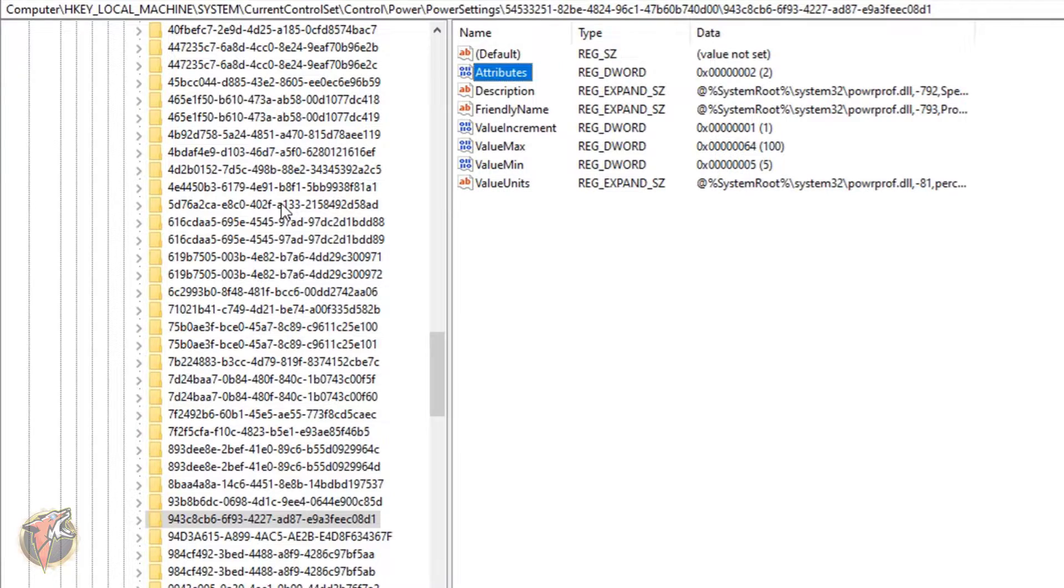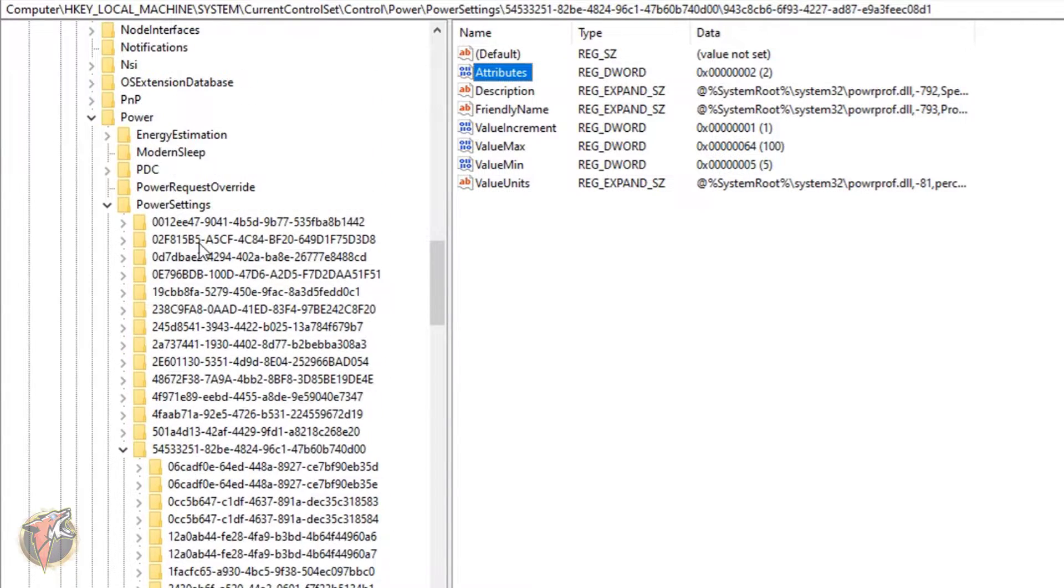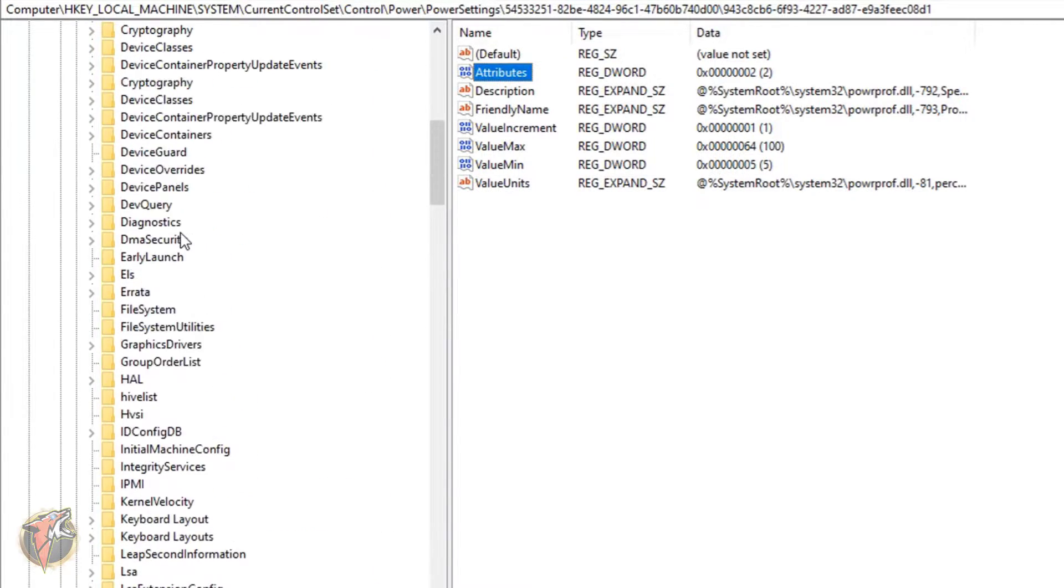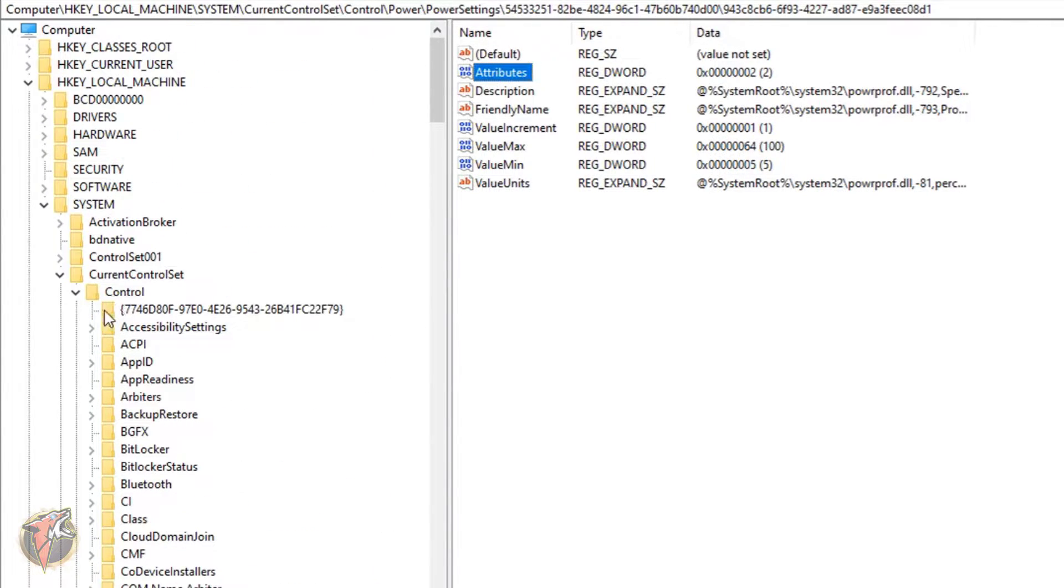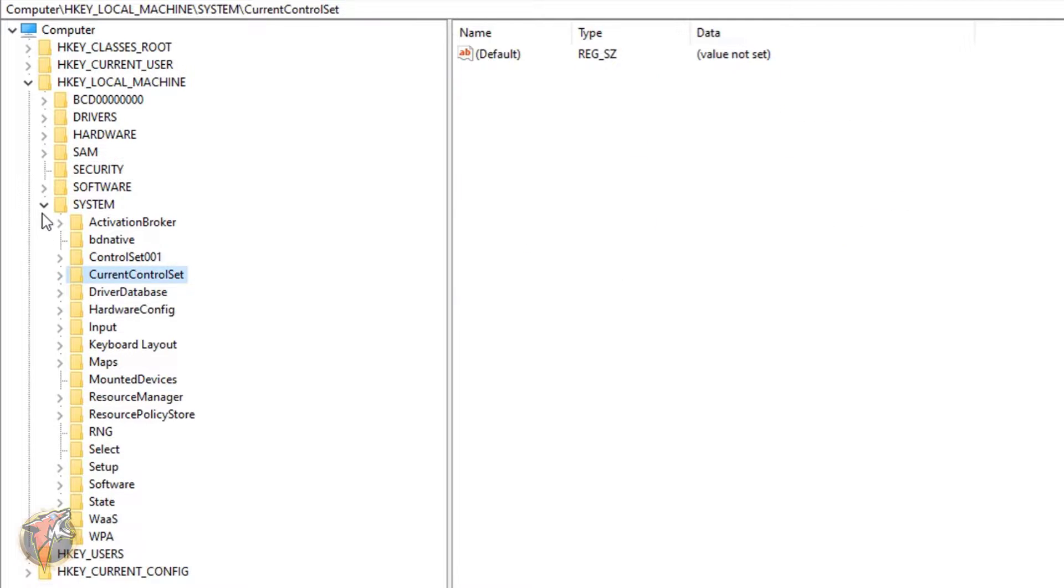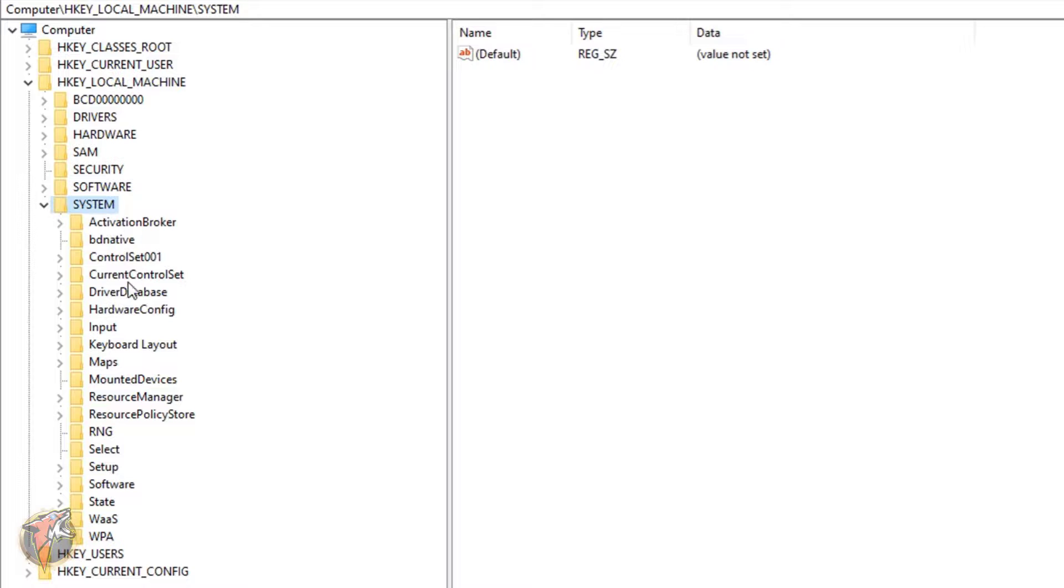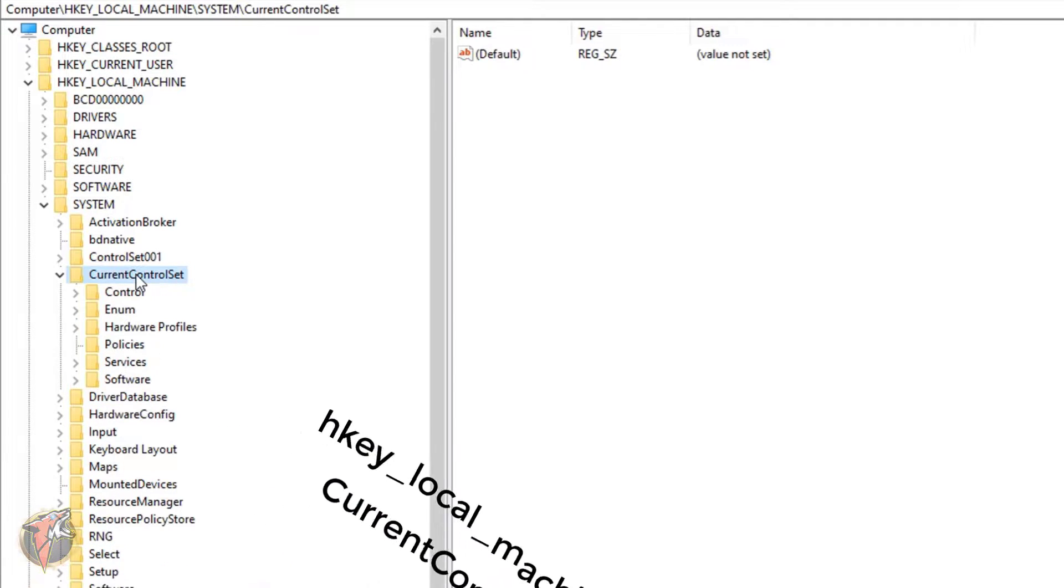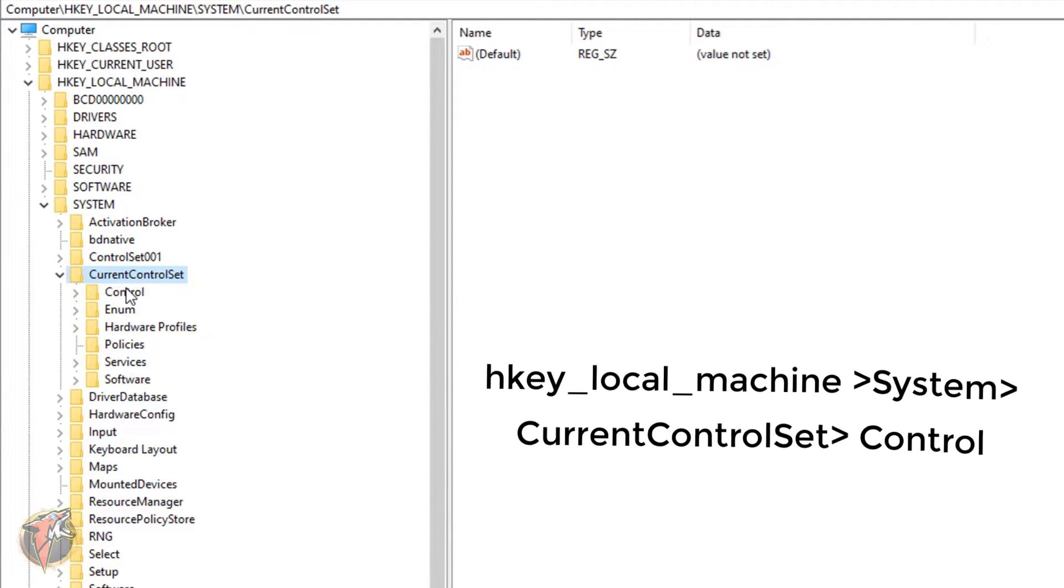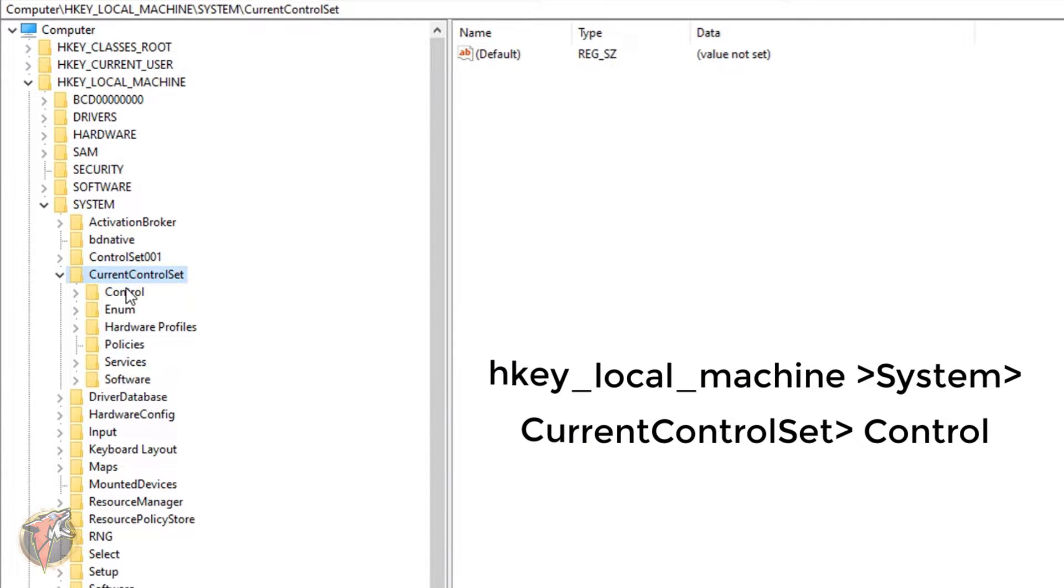Once you're done with the Attributes, you have to go all the way back into the System. Now what you have to do again, you have to go into the System and into the CurrentControlSet.